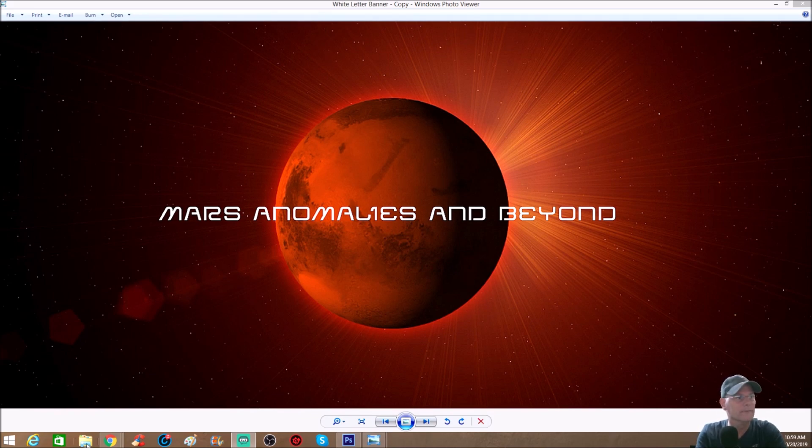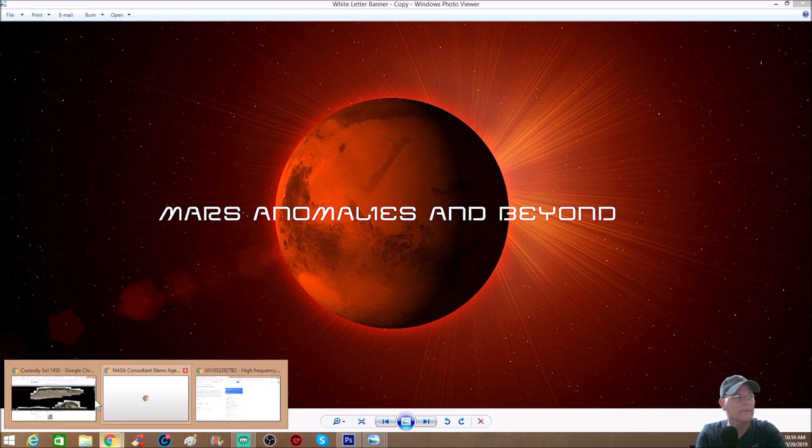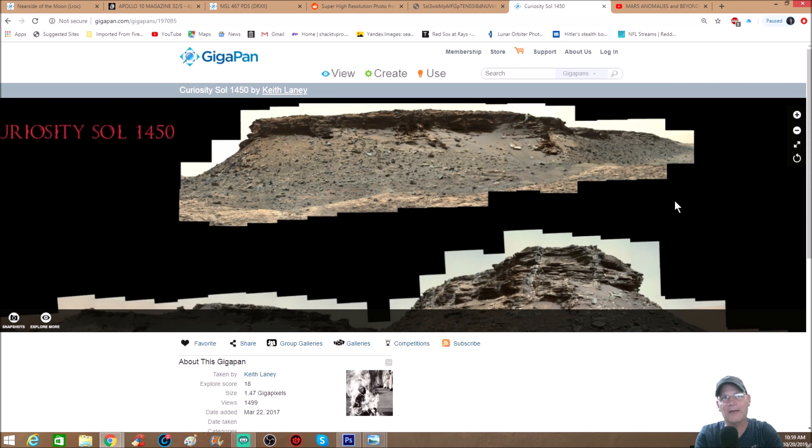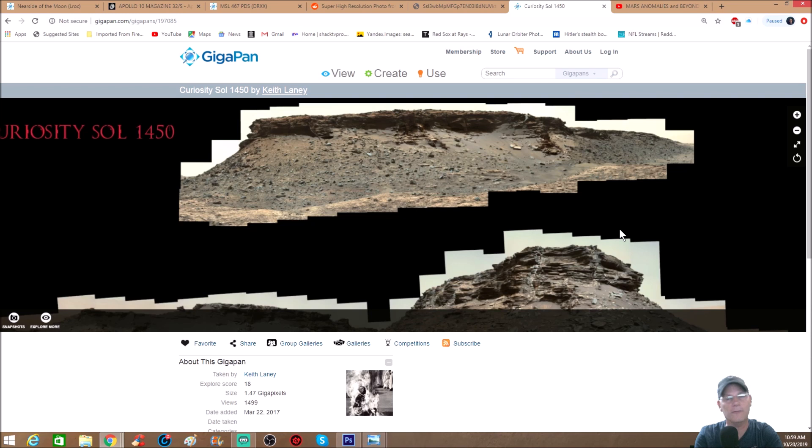This is a giga pan done by Keith Laney - he did a superb job and they're all basically NASA photos stitched together. One of you subs told me, 'Hey Chris, you need to check out 1450,' and when I was going over this particular pan, something stuck out for me.